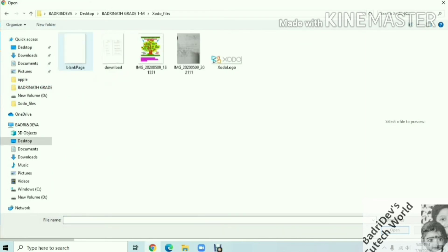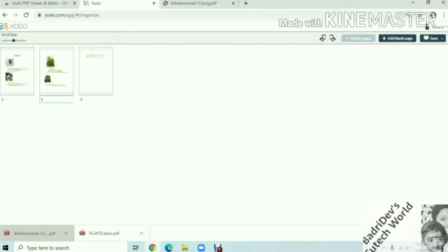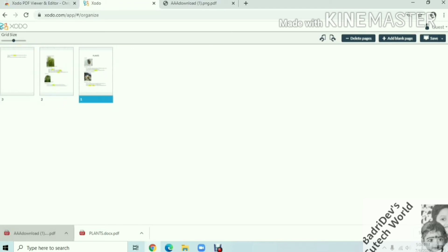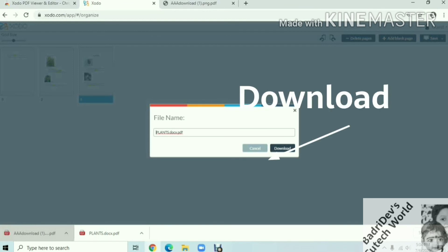If you have a file, you can use a Word document which is called Plants.Docs. If you have a file, you can make the file — which is called Plants.Docs — be changed.